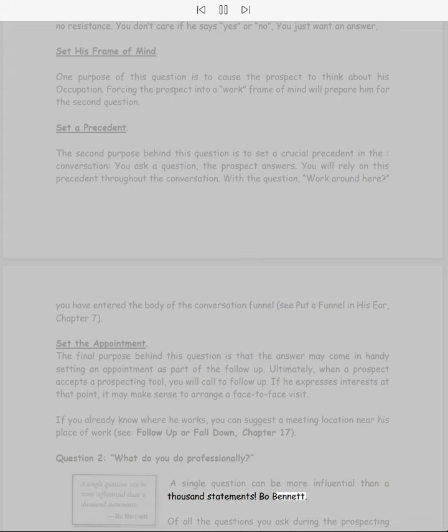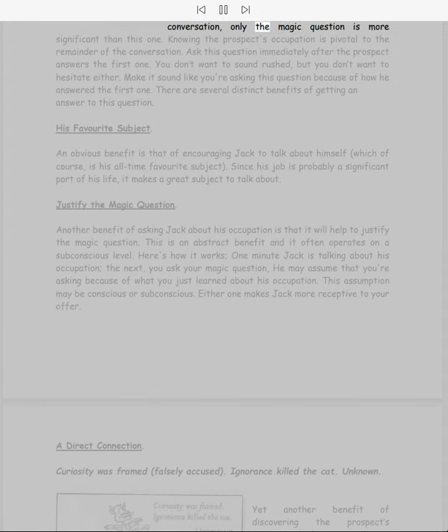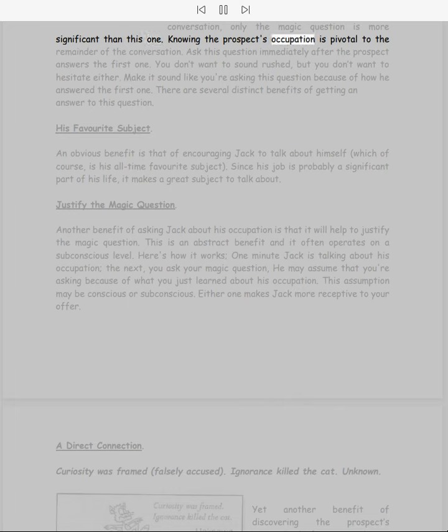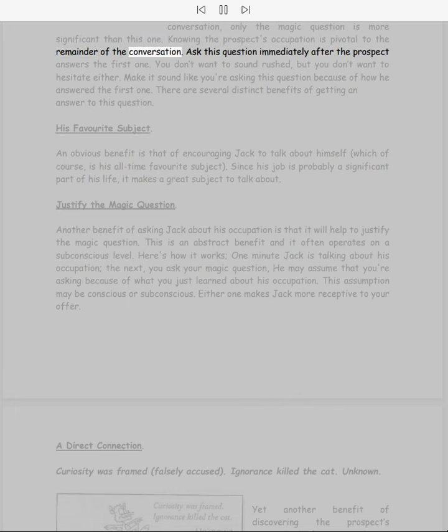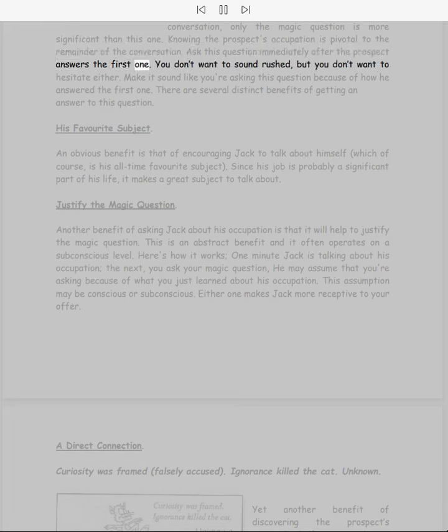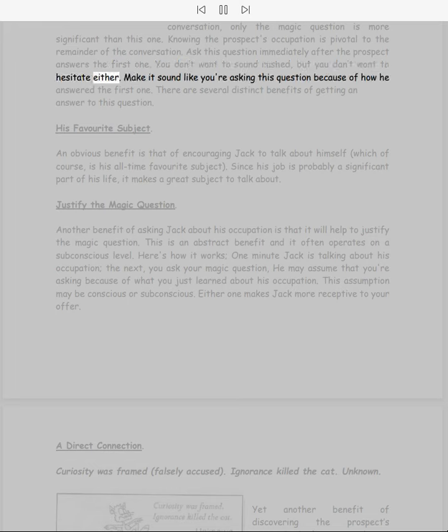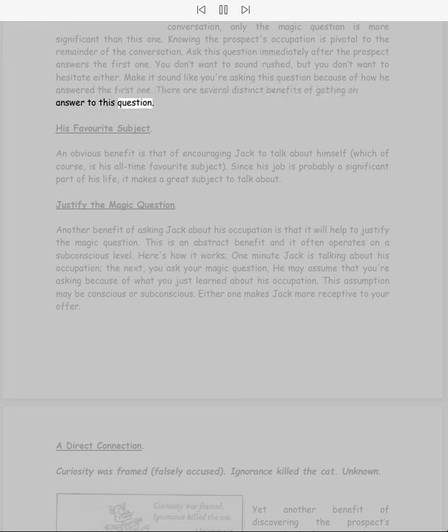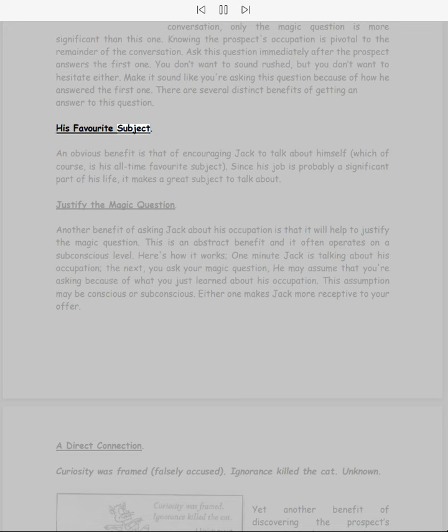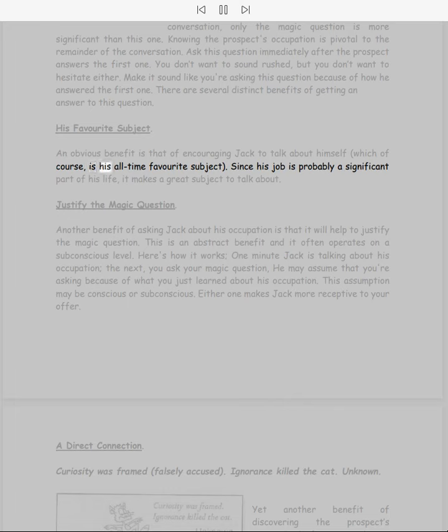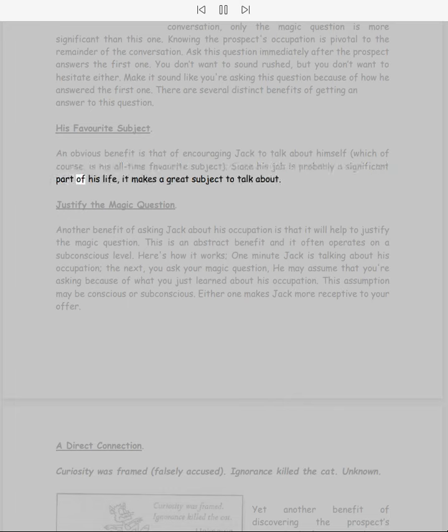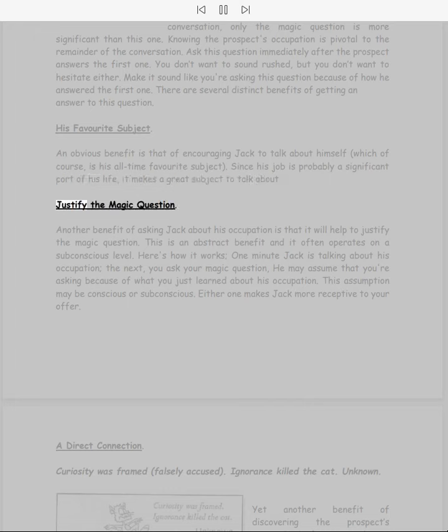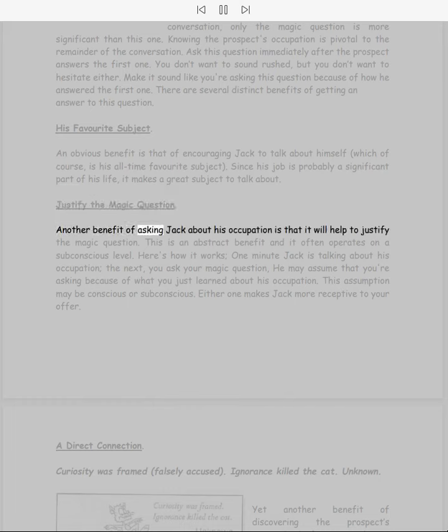Question 2: What do you do professionally? A single question can be more influential than a thousand statements. Of all the questions you ask during the prospecting conversation, only the magic question is more significant than this one. Knowing the prospect's occupation is pivotal to the remainder of the conversation. Ask this question immediately after the prospect answers the first one. You don't want to sound rushed, but you don't want to hesitate either. Make it sound like you're asking this question because of how he answered the first one. There are several distinct benefits of getting an answer to this question.